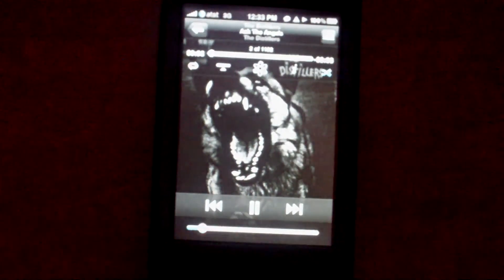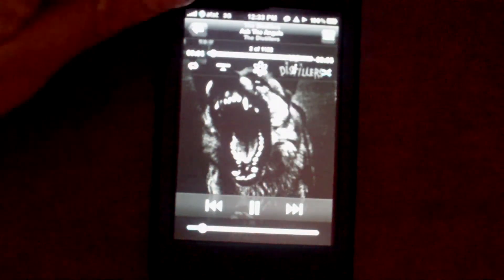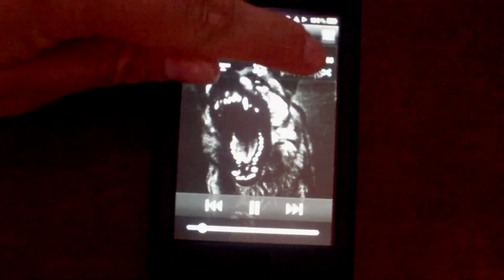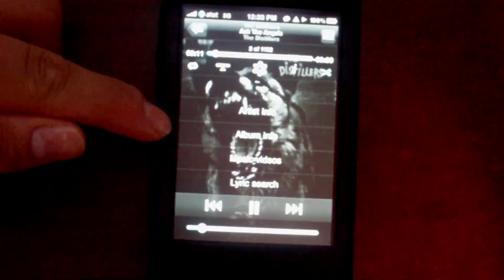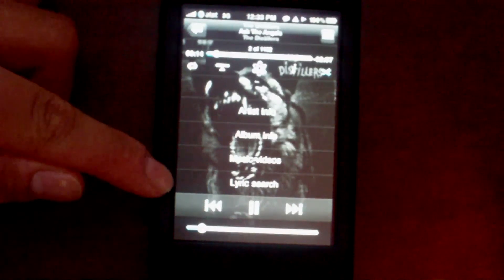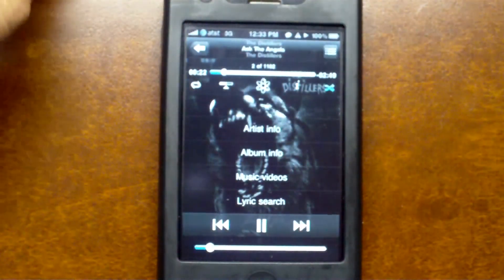Some other cool things that iRemix does is give you the option to look up artist info, album info, music videos, and lyrics. Tapping on any of these will background the iPod app and open Safari.